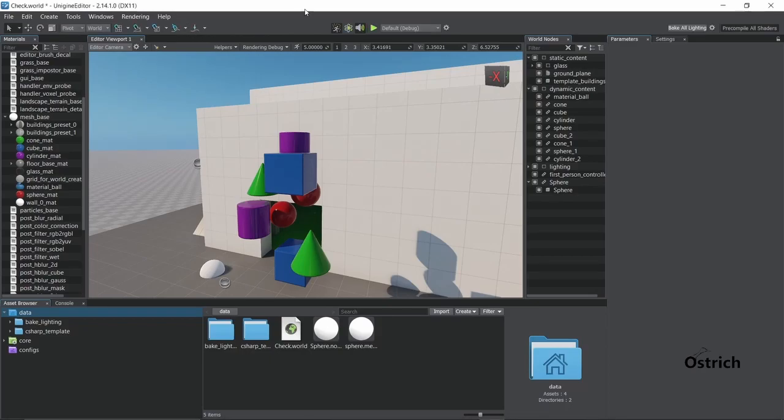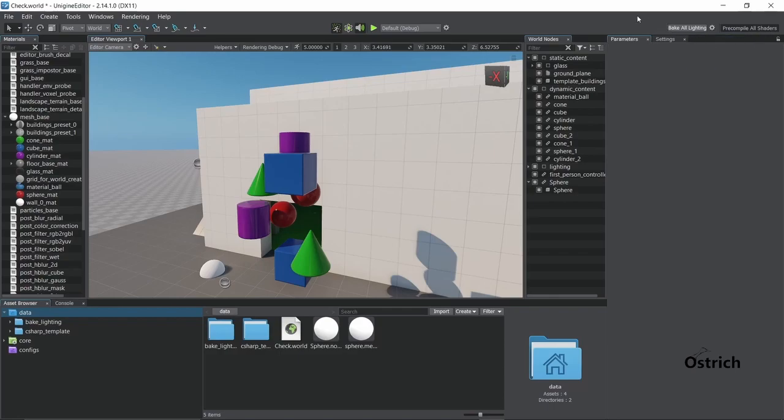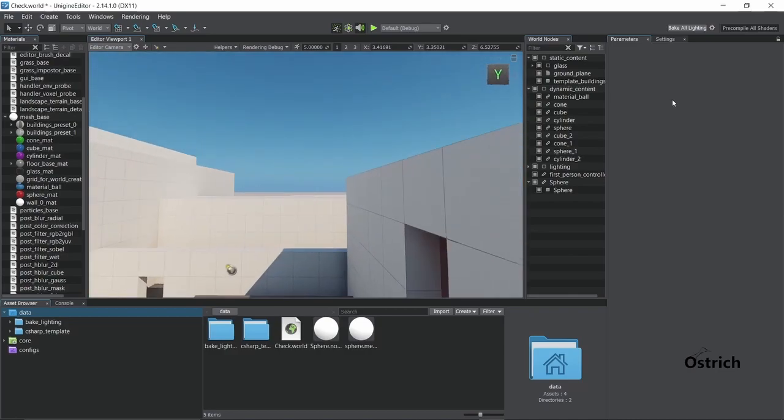So anyways, this is just the beginning of what it looks like. Let's go up here and understand what these buttons are. At the beginning, bake all lighting, you'll know exactly what that is.